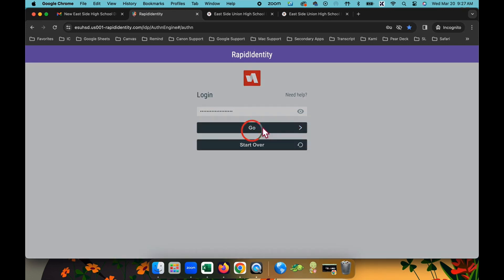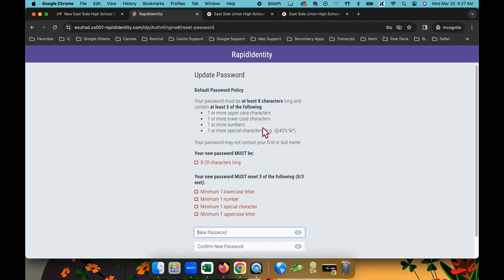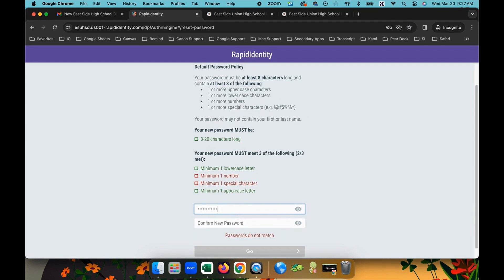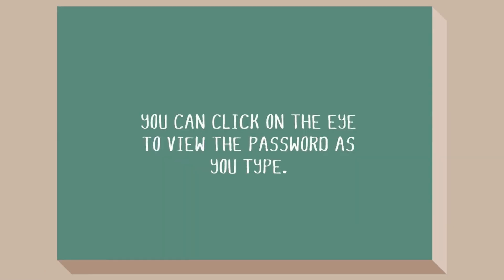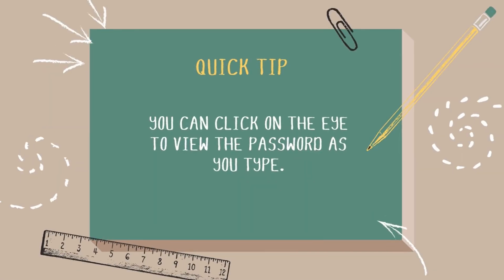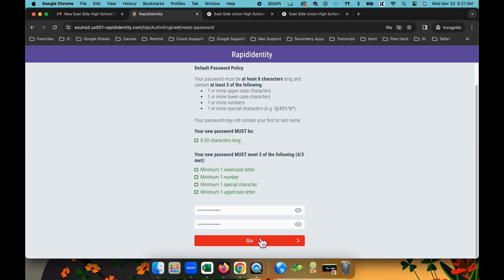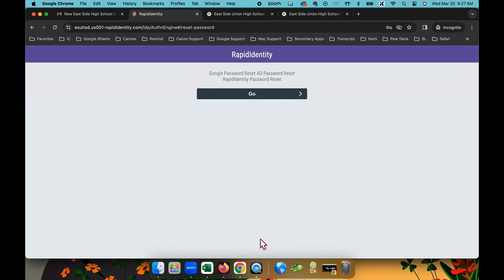Create a new password that meets the requirements. Quick tip! You can click on the eye to view the password as you type. A message on the screen will let you know once your password has been successfully reset. Click go to continue with your login.